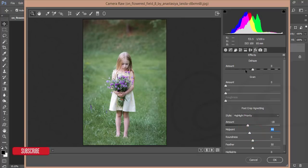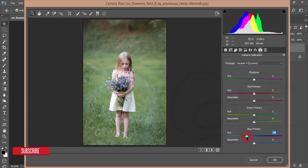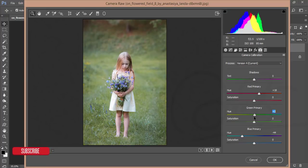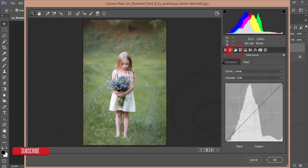After that, go to Effects and add some vignette. From the Camera Calibration I'll adjust the color — the grass color and the face color of the baby. For primary green color I'll set it like that — plus two — and saturation plus three. For the saturation of primary blue color I'll set it like that.